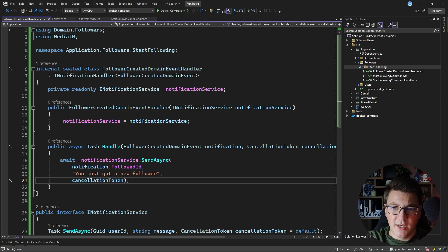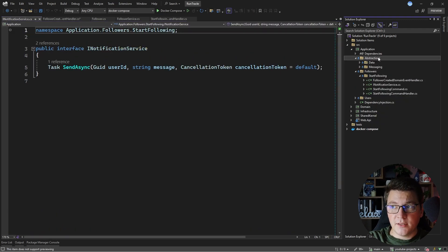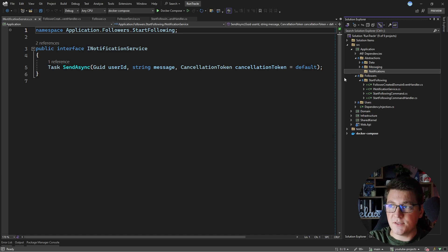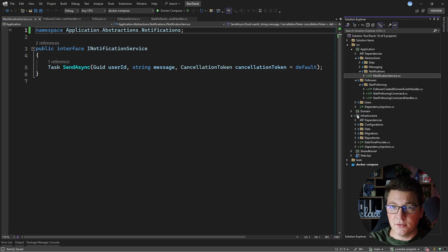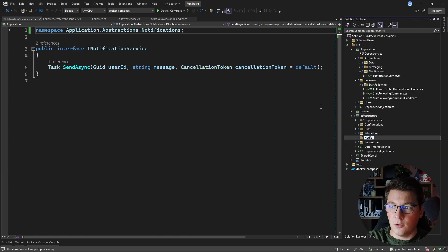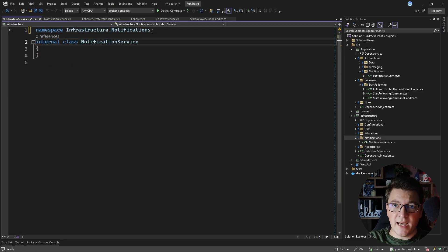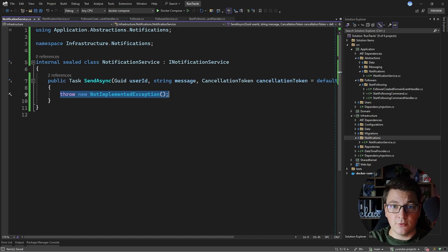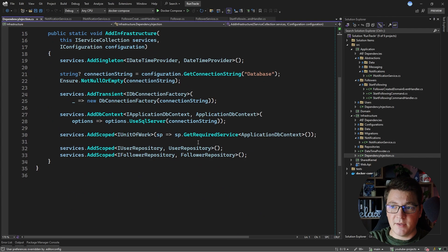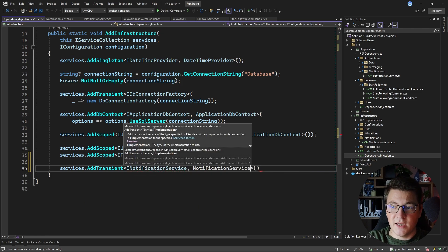I won't be doing any complex logic inside of this handler — I just want to focus on running it and highlighting the actual side effects of domain event publishing. I'll move the notification service abstraction into its own notifications folder. Then I'll provide a dummy implementation in infrastructure, where I implement the INotificationService interface and leave the SendAsync method to throw a NotImplementedException. I'll register this with dependency injection using services.AddTransient<INotificationService, NotificationService>.